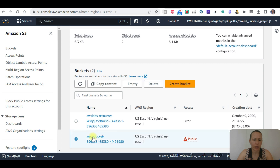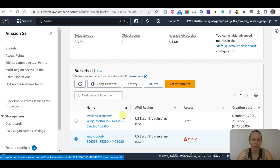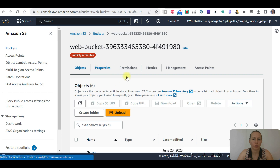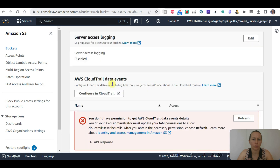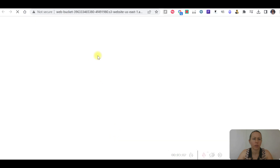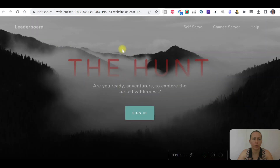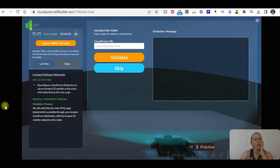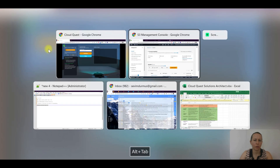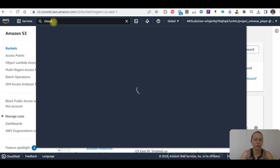Under S3, we are going to select the bucket which is public. Go to properties and scroll down to static website hosting. Click on it and it's working. So now we need to reconfigure a CloudFront distribution to use an Amazon S3 website as the origin with index.html as the main page. Let's go to CloudFront and see.